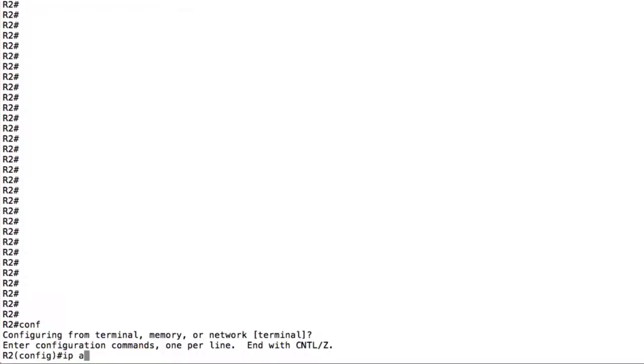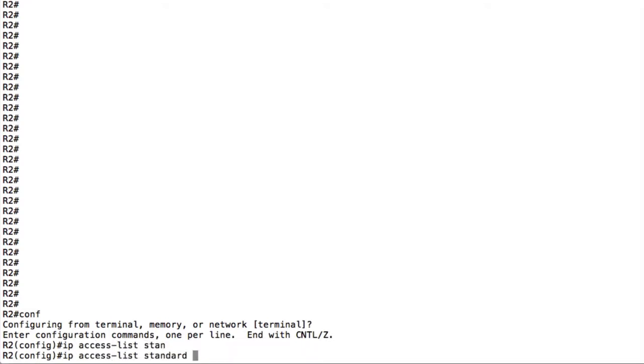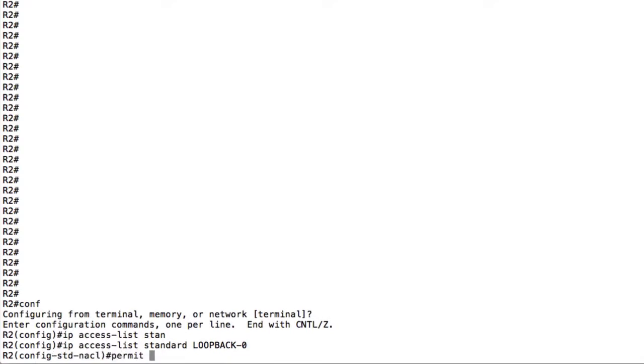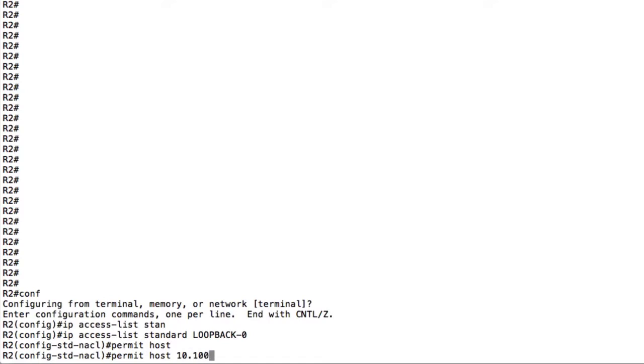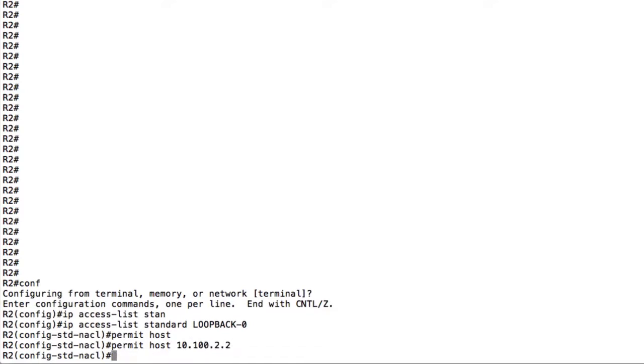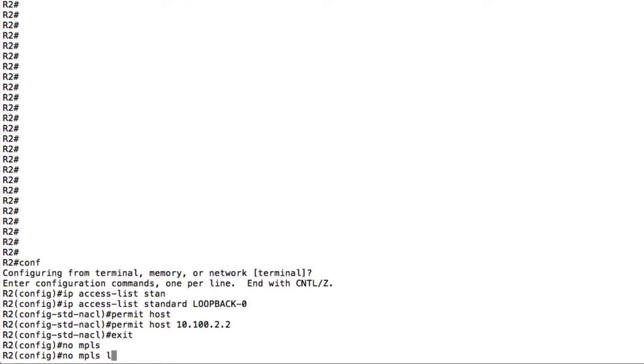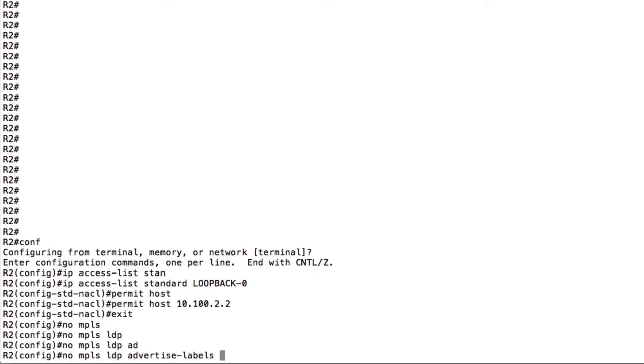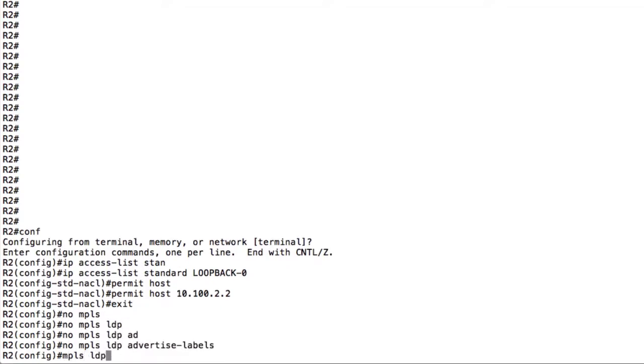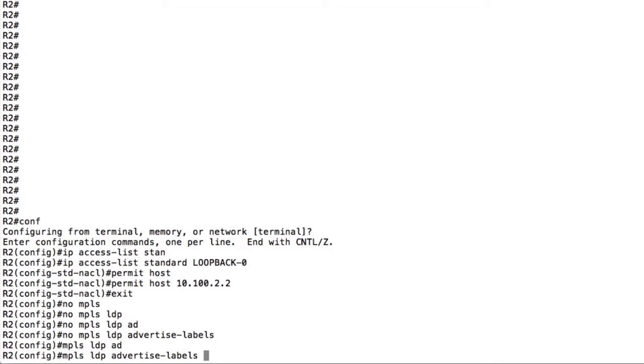So let's first create an access list. The standard access list will say IP access list standard and I'll call that loopback zero for example. We'll say here permit, and we'll permit the loopback of router 2 which was 10.100.2.2. So we're going to hit implicit deny at the end. To do this we say no MPLS LDP advertised labels and then we say MPLS LDP advertised labels and we have the option of 4, we call that access list that we defined previously called loopback 0.